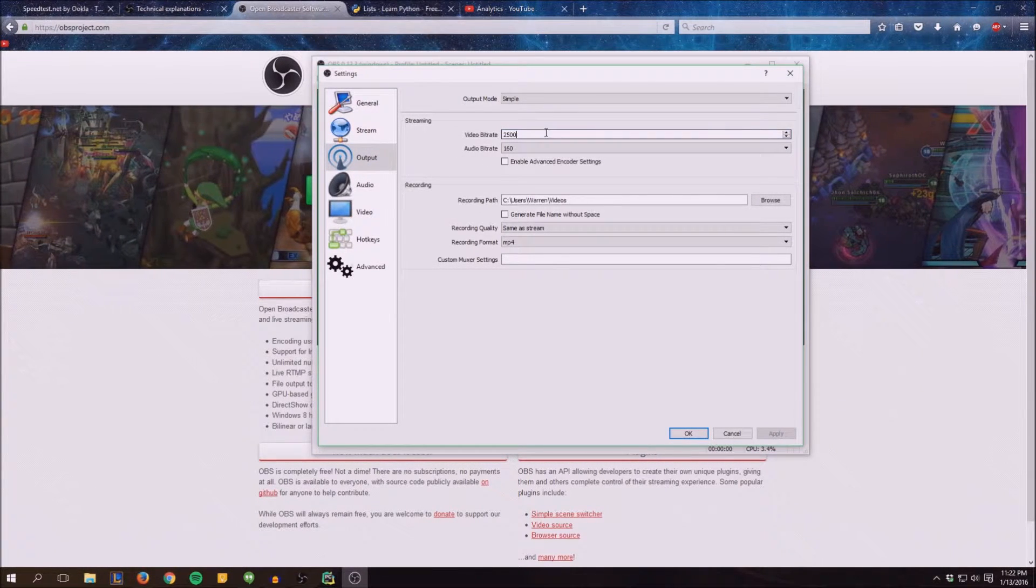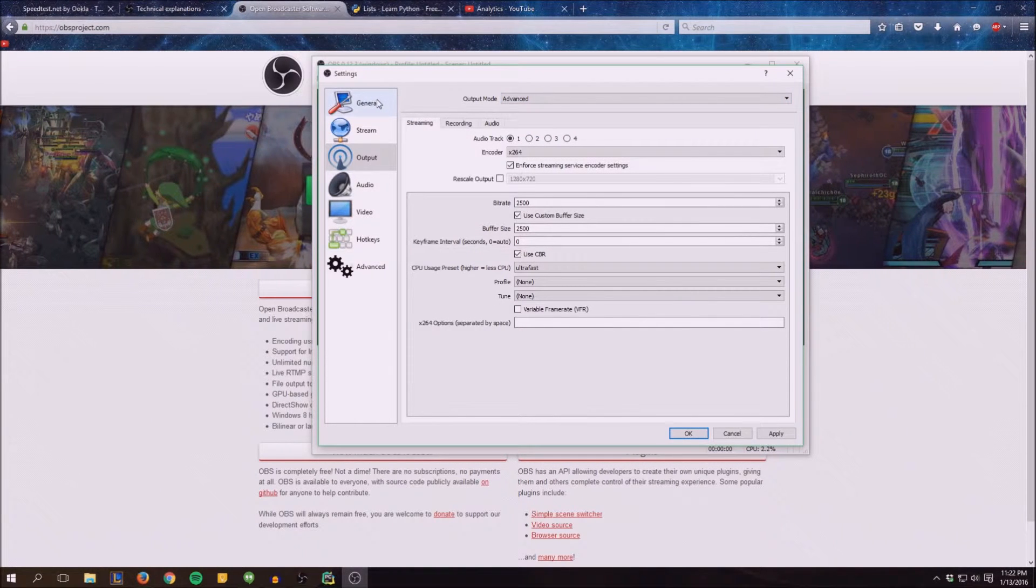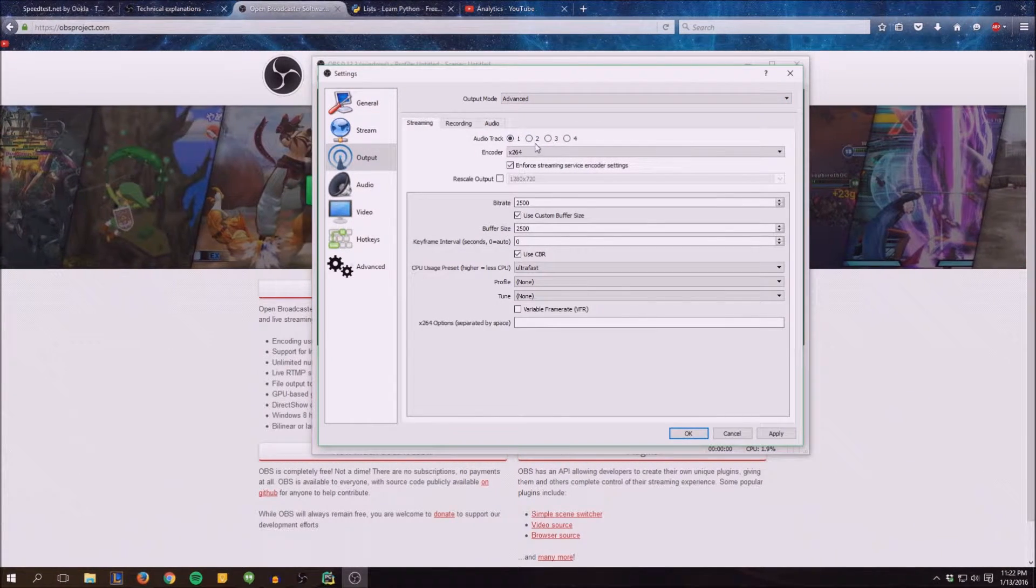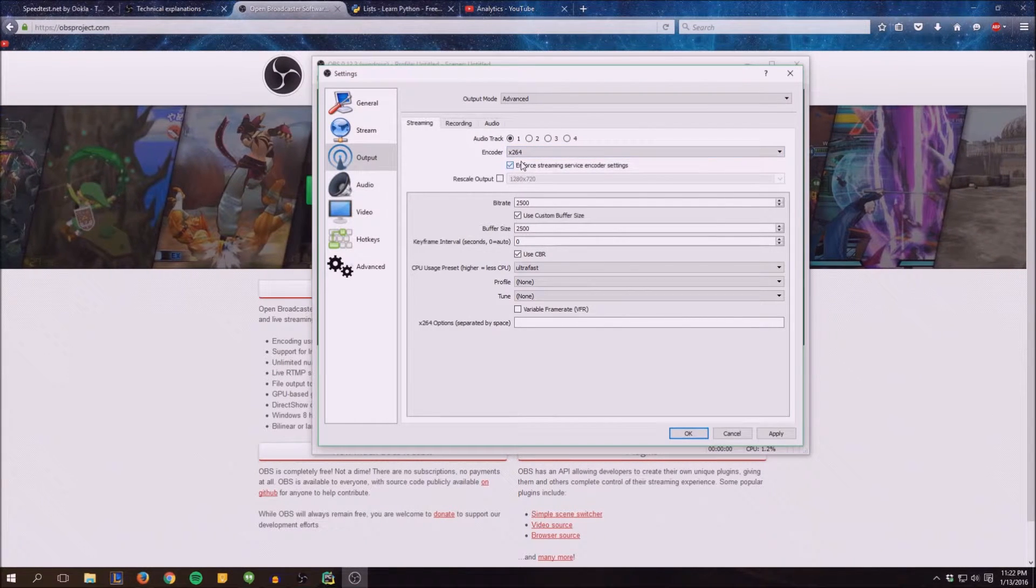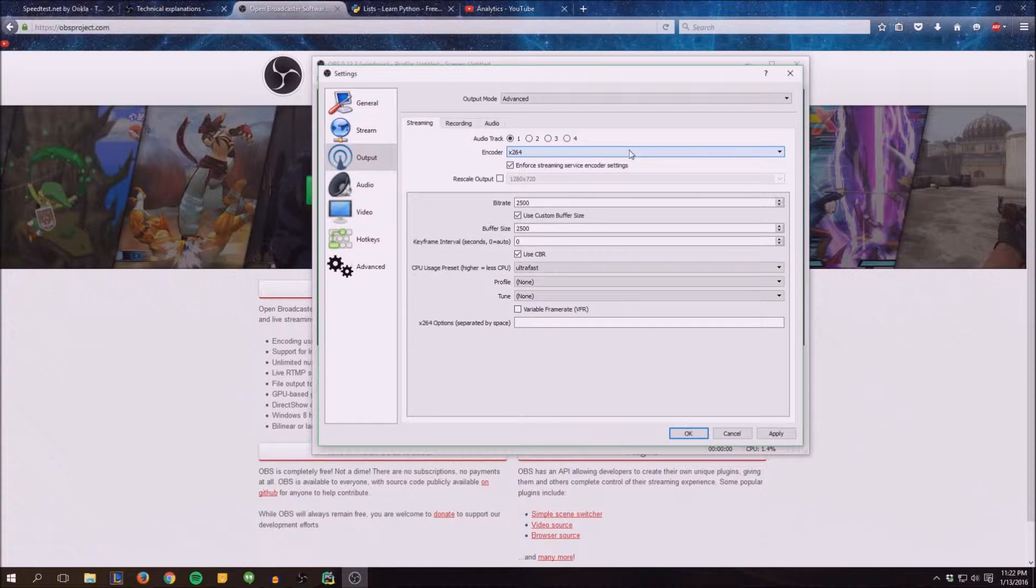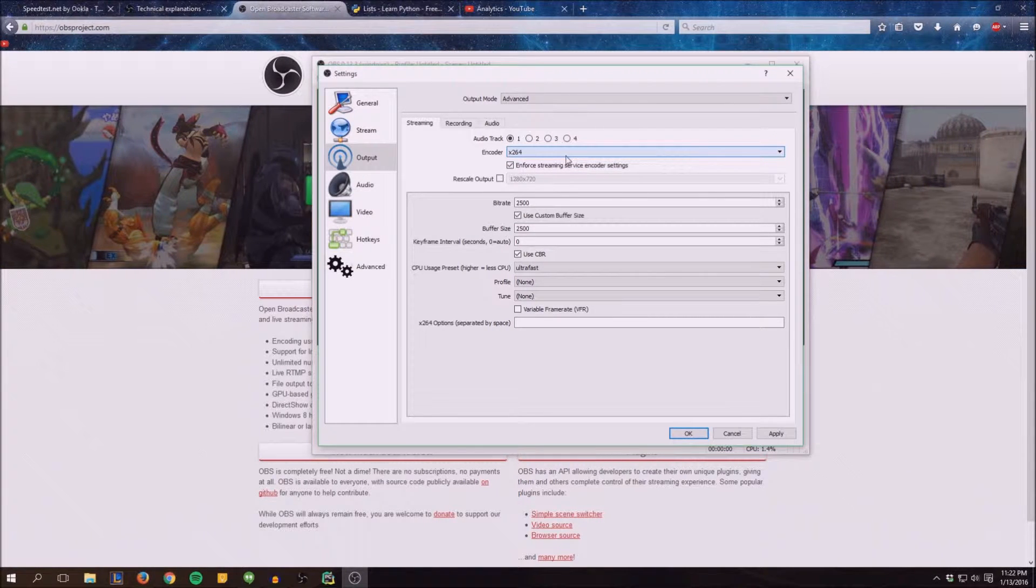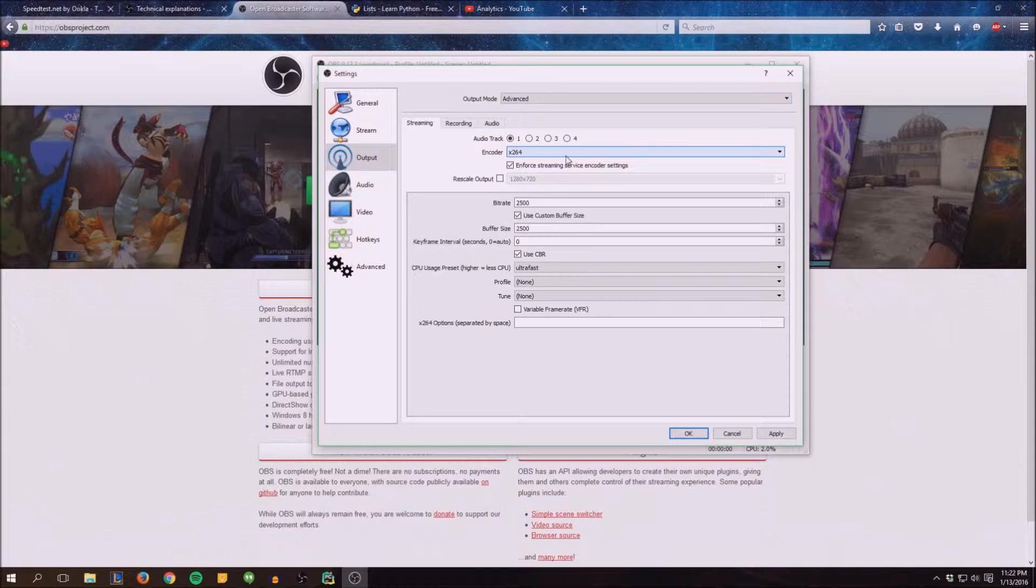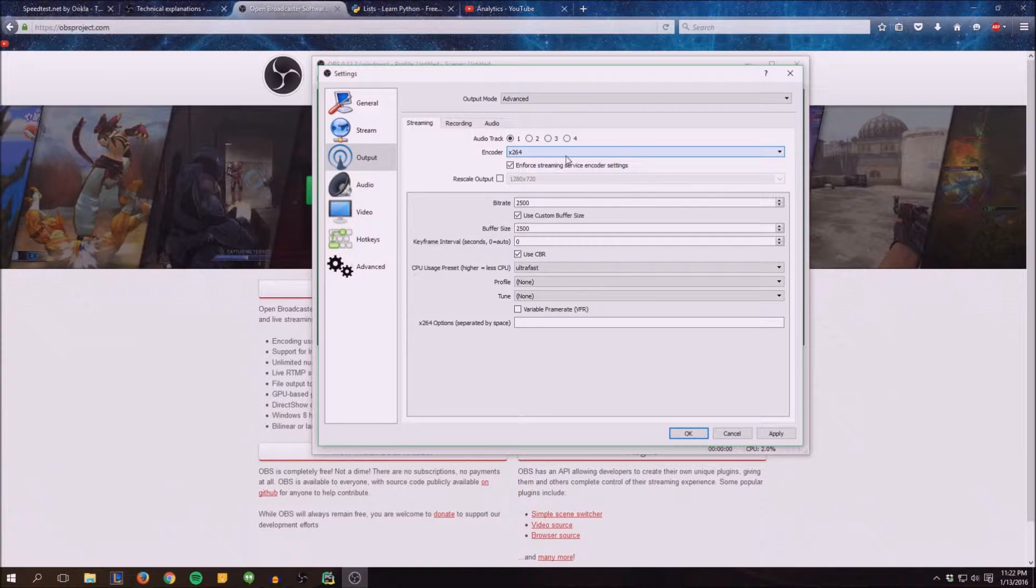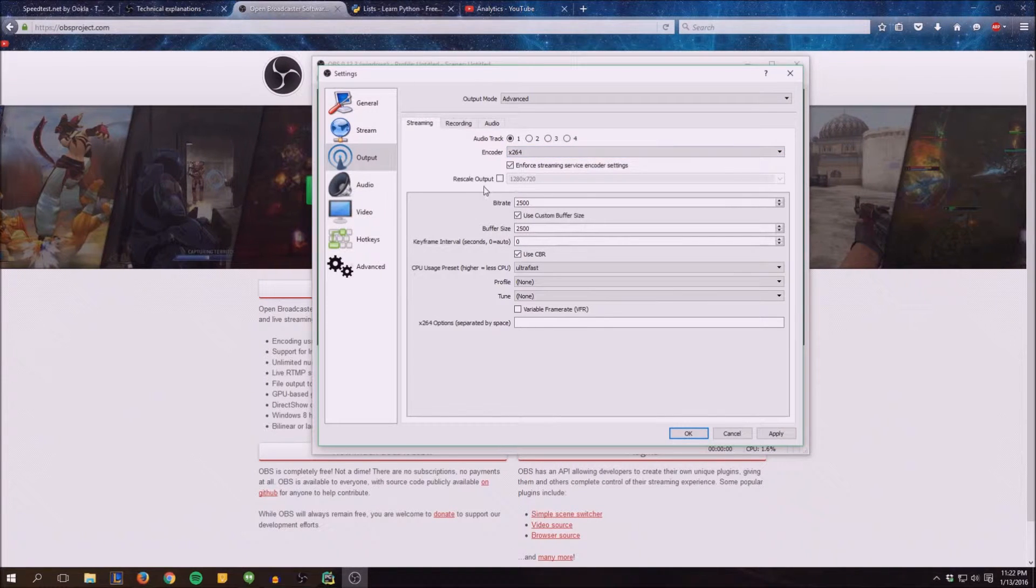Video bitrate - we're actually going to switch this to the advanced mode. Audio tracks, if you're an audio person you'll be using this. Different encoding styles, pretty sure x264 is the only one you can pick right now. You can add in some different ones if you want, but I would just stick with that one. It's the correct one to go with for right now.